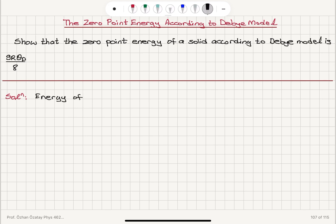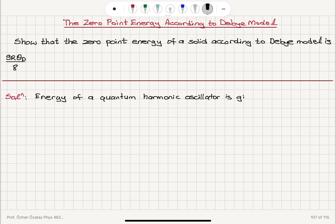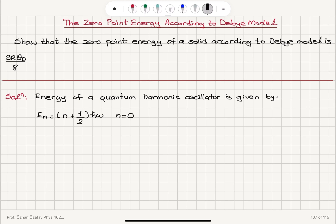The energy of a quantum mechanical oscillator — the quantum harmonic oscillator — is given by E_n = (n + 1/2) ℏω, where n is the quantum number, ℏ is the reduced Planck's constant, and ω is the angular frequency. Now, n = 0 gives us the zero-point energy, so E_0 = (1/2)ℏω. This is the zero-point energy.